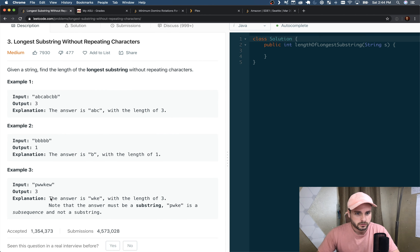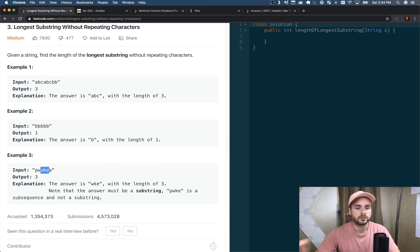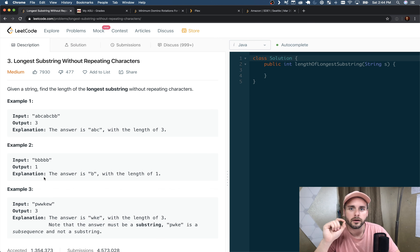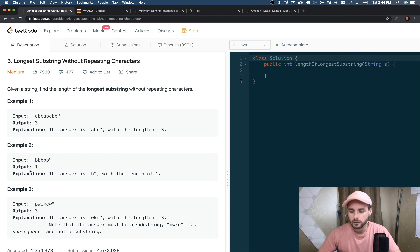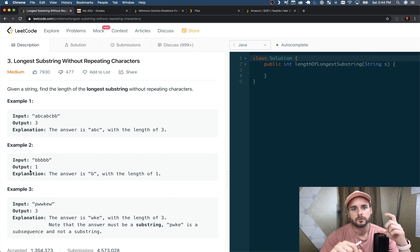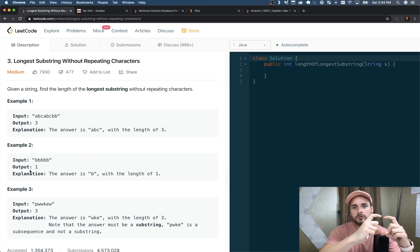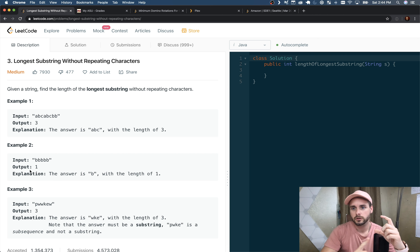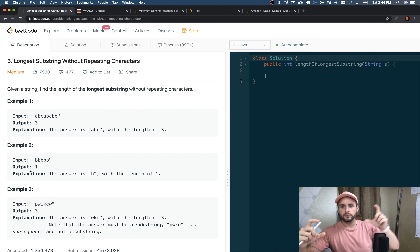The description reads: given a string, find the length of the longest substring without repeating characters. So we have 'ABCABC BB' — the longest is going to be 'ABC'. For 'BB' it's just 'B', and for 'PWWKEW' the longest is 'WKE' because there's no repeating character in the substring. It has to be in a row as well.